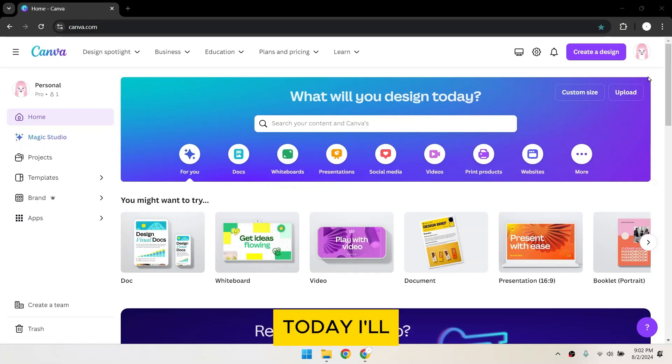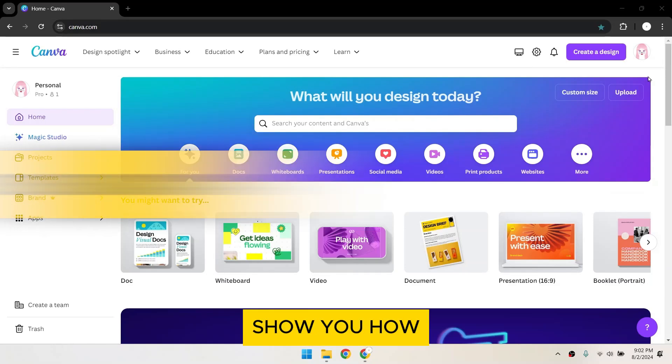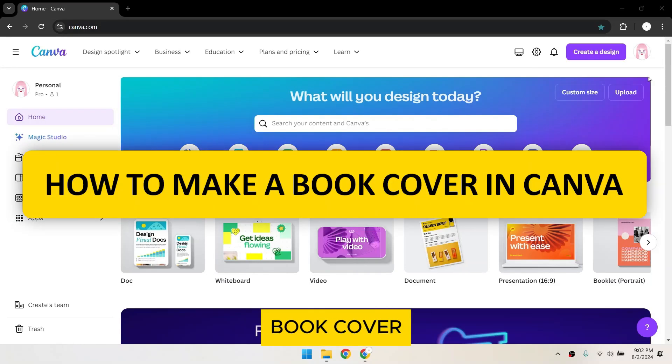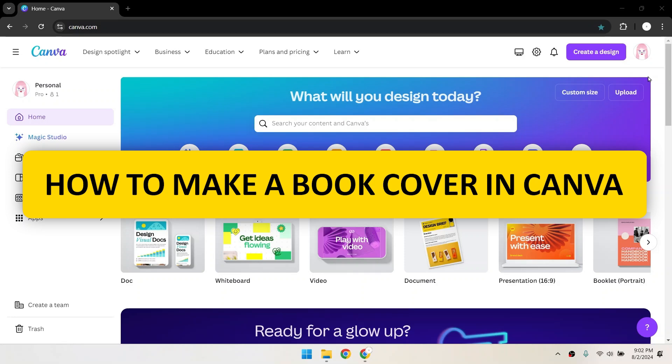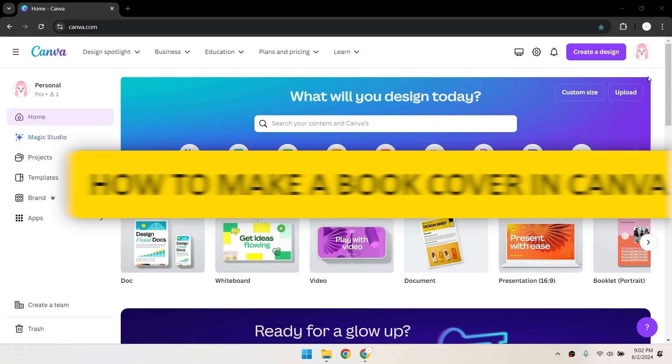Hi everyone! Today, I'll show you how to create a book cover using Canva. Let's get started!